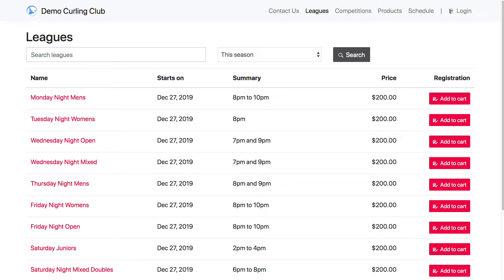In this Curling.IO tutorial, we're going to show you what it looks like to register as a member. I have clicked a link on the club's website that says 'click here to register online,' or maybe I clicked a link in an email blast that was sent to me, and I've come to the leagues page for the club.